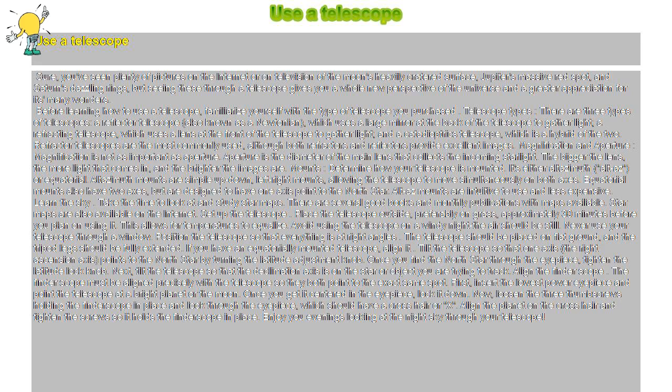Next, tilt the telescope so that the declination axis is on the star or object you are trying to track.